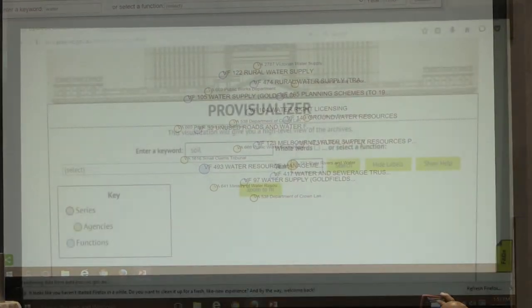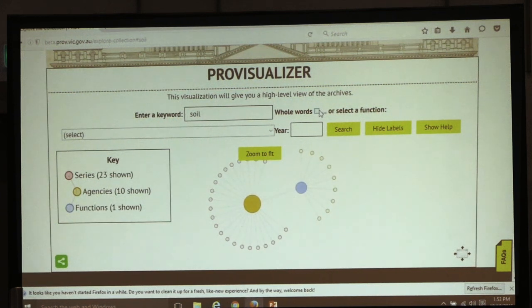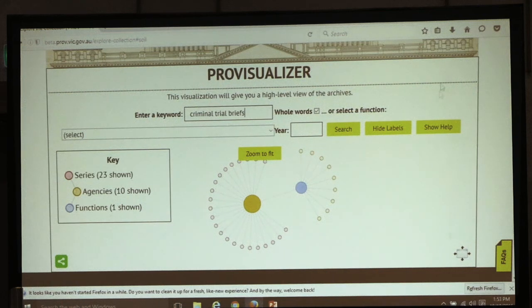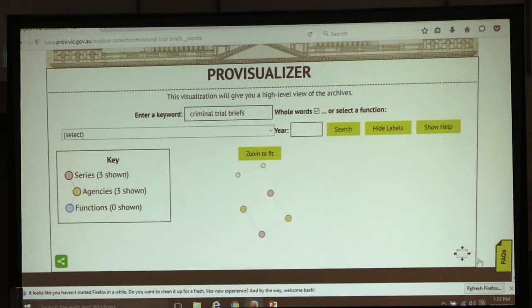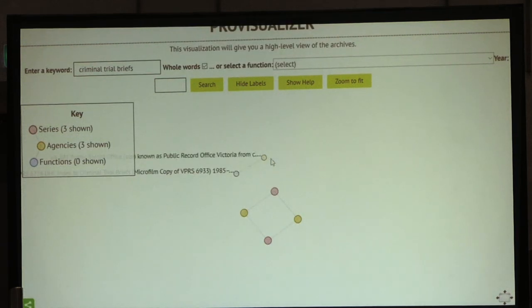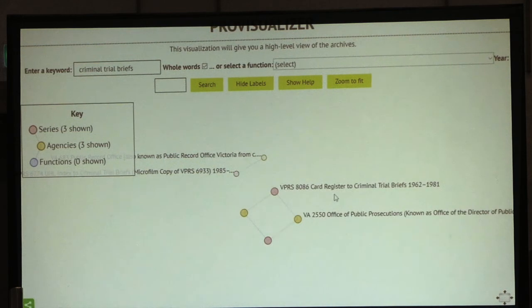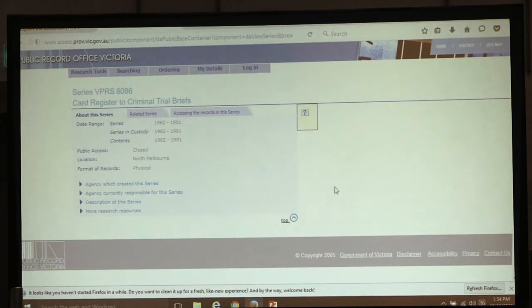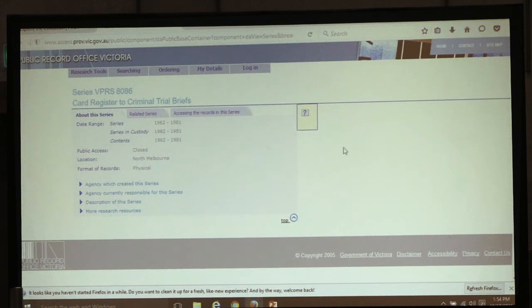The PowerPoint is gone - let's get on to the actual demo. Here's the visualization. We can see we've got three agencies and three series for a search on criminal trials. Clicking on any of those nodes will take you to Access the Collection. For a first-time researcher, it's a really easy way to get into those records without having to specifically know about 19th century record-keeping practice, or citations, or language such as 'series' - they're almost doing a kind of keyword search.